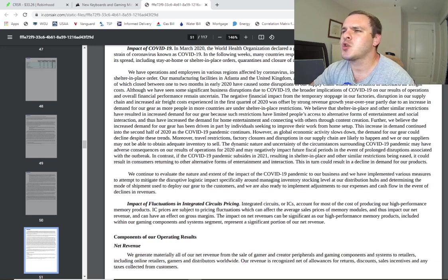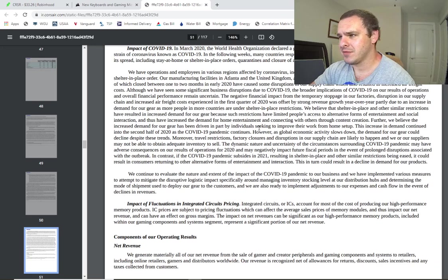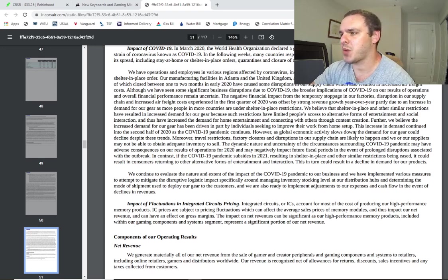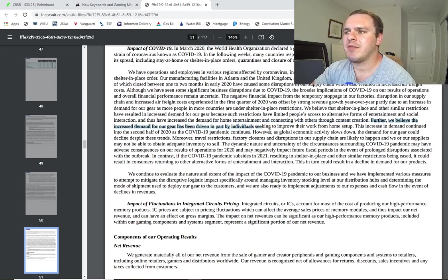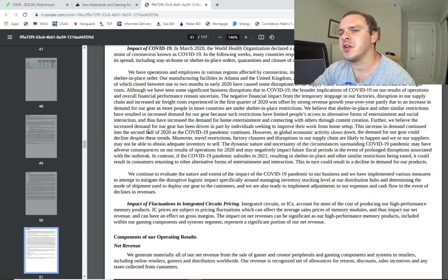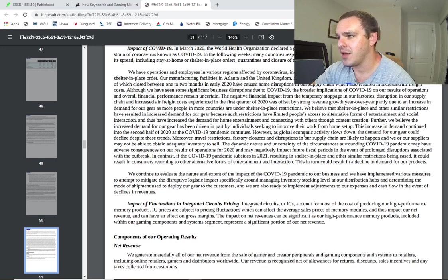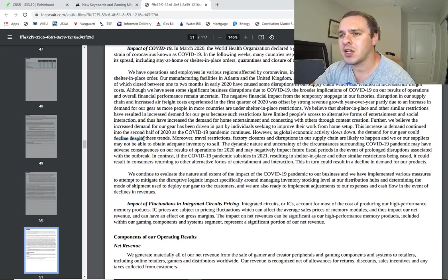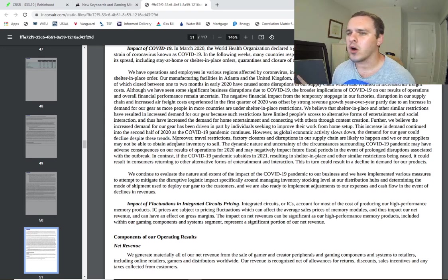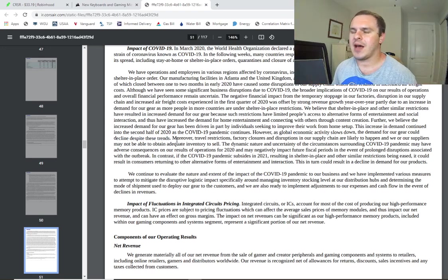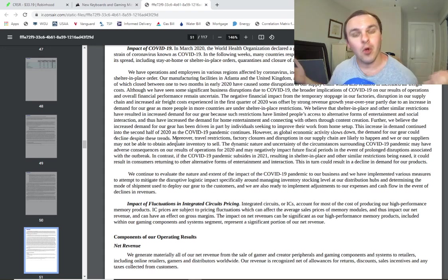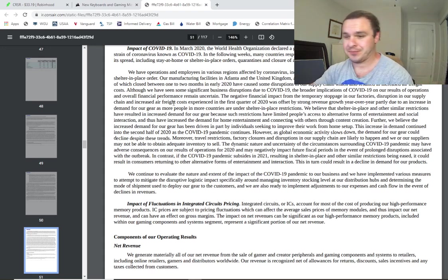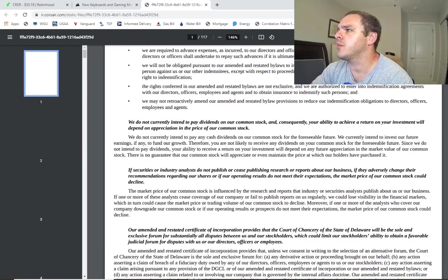Impact of COVID-19. Here's where I read that thing I was talking about with the potential revenue spike in 2020. Here it is right here. Further, we believe that the increased demand of our gear has been driven in part by individuals seeking to improve their work from home setup. This increase in demand continued into the second half of 2020. However, as global economic activity slows down, the demand for our gear could decline because of these trends. So everybody's going back to work, potentially. Everybody's able to go out and do things now. So maybe they won't invest as much money in cool gaming or streaming gear. We'll have to see.